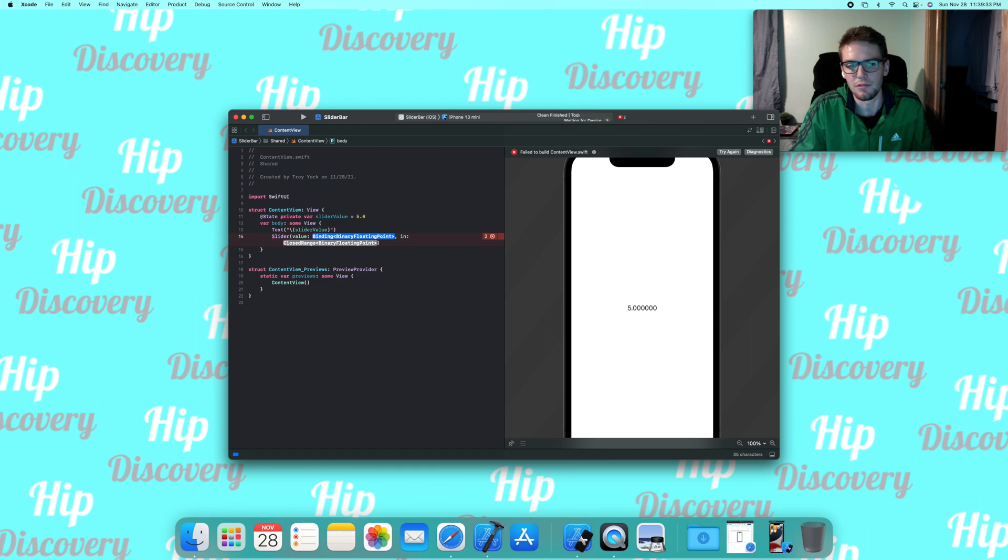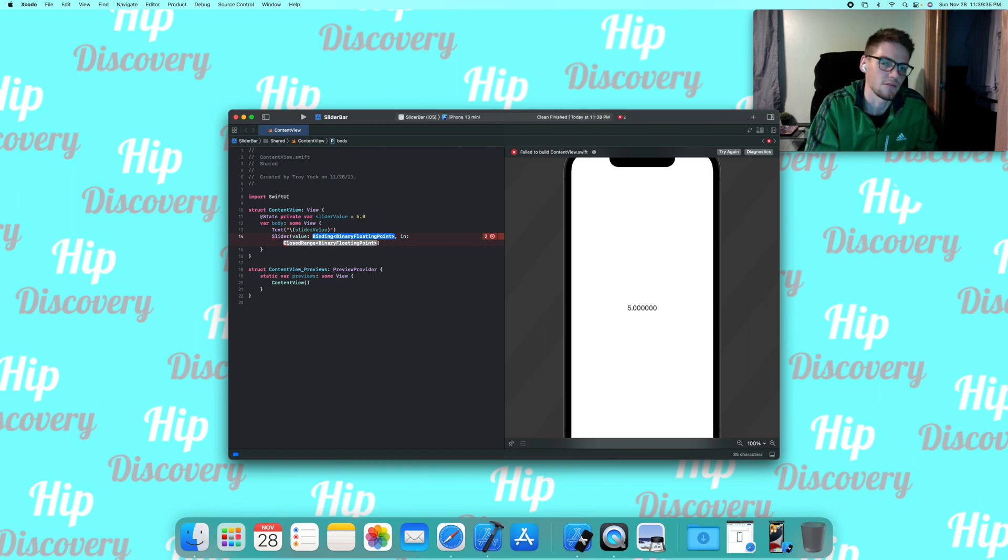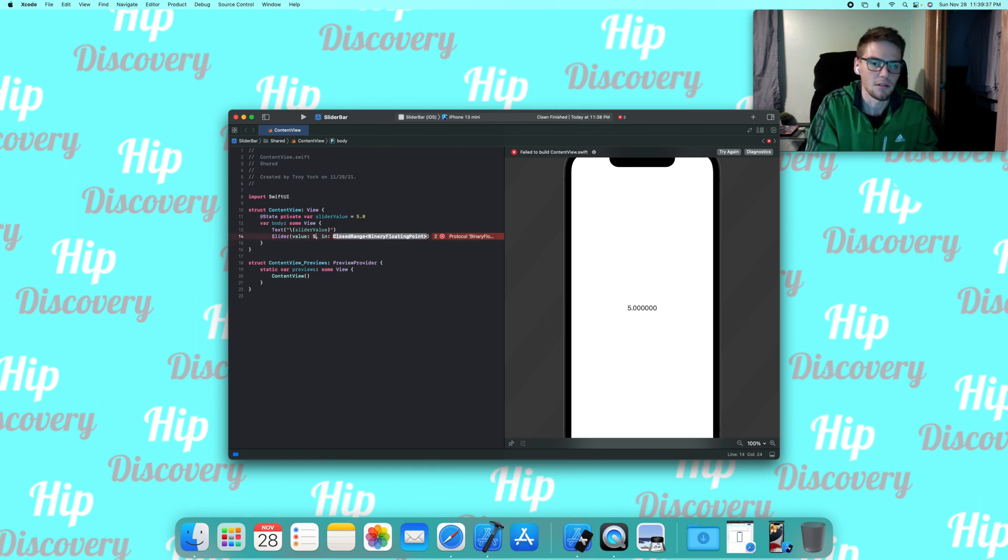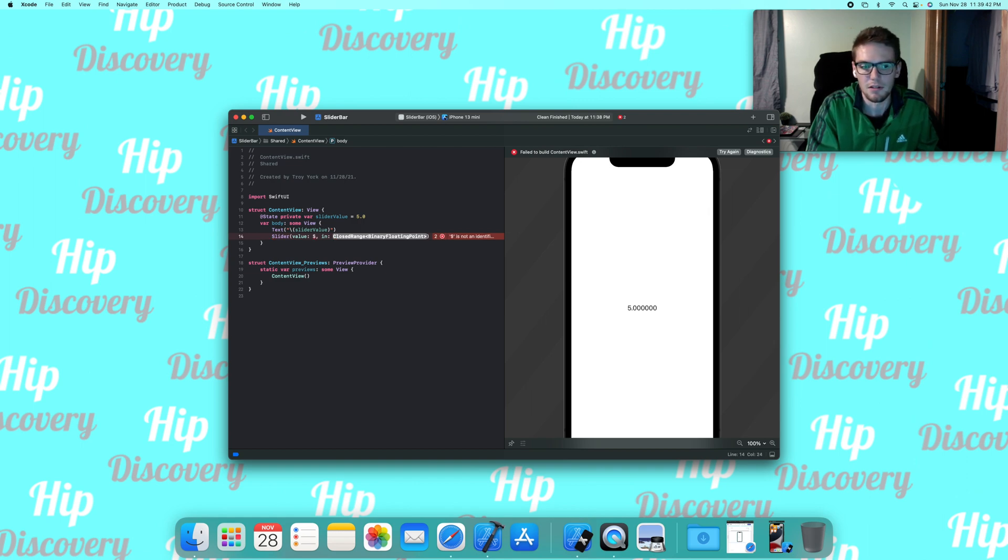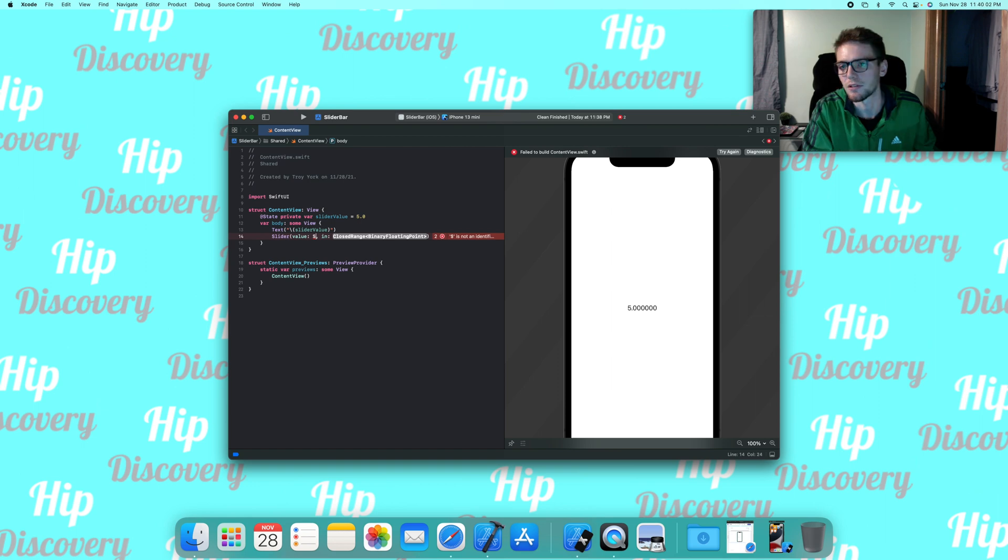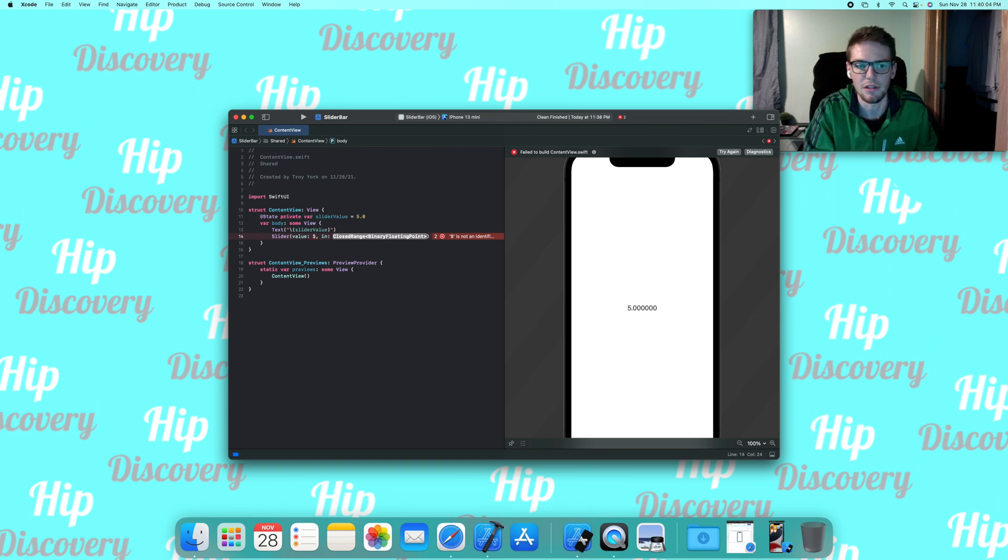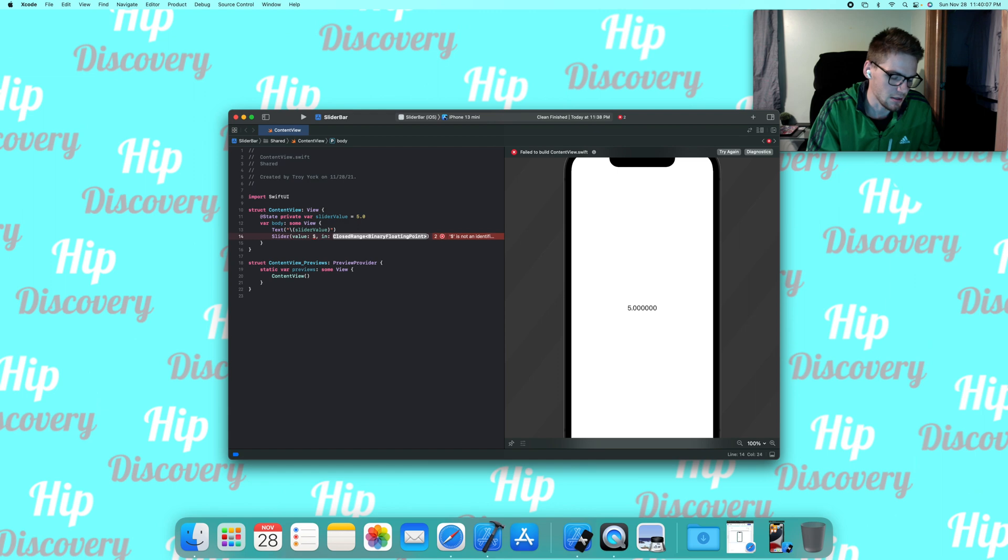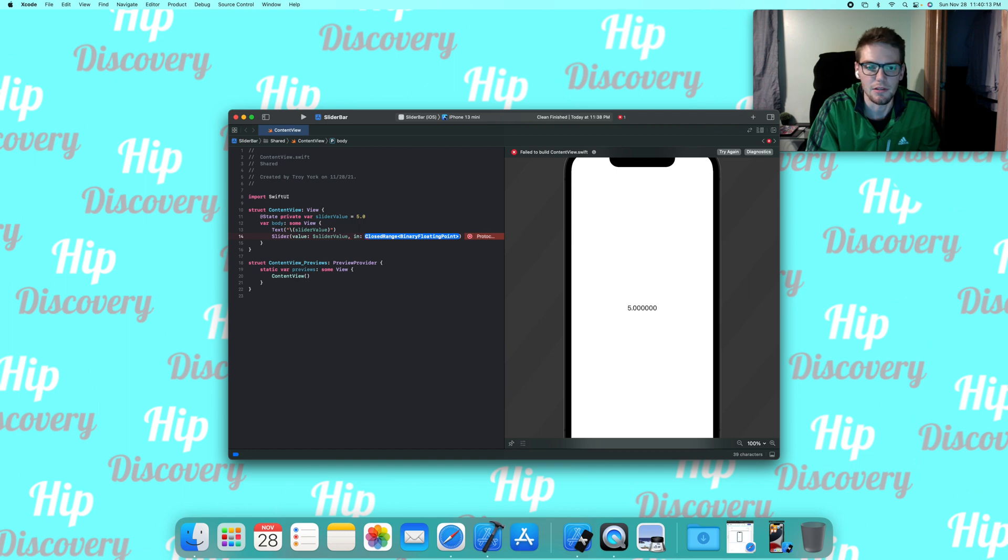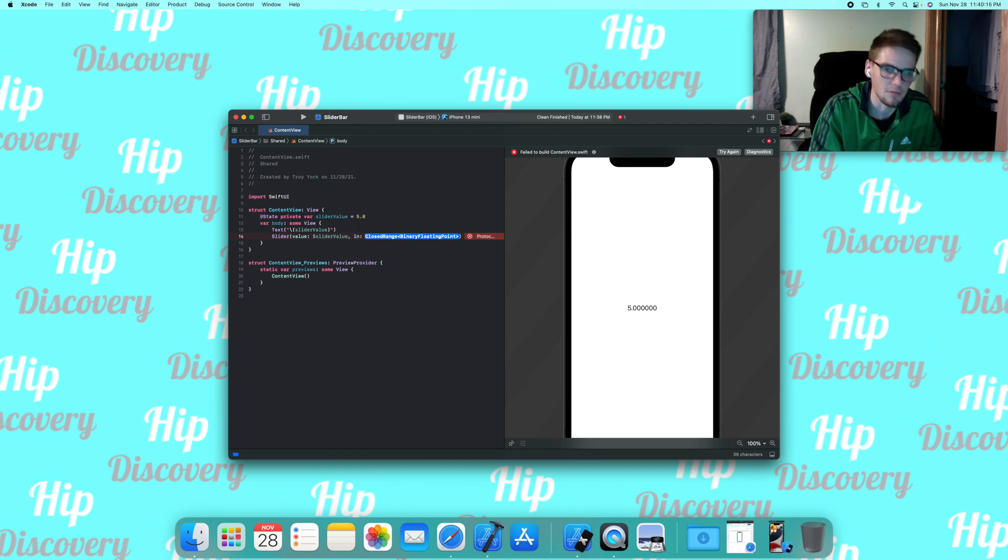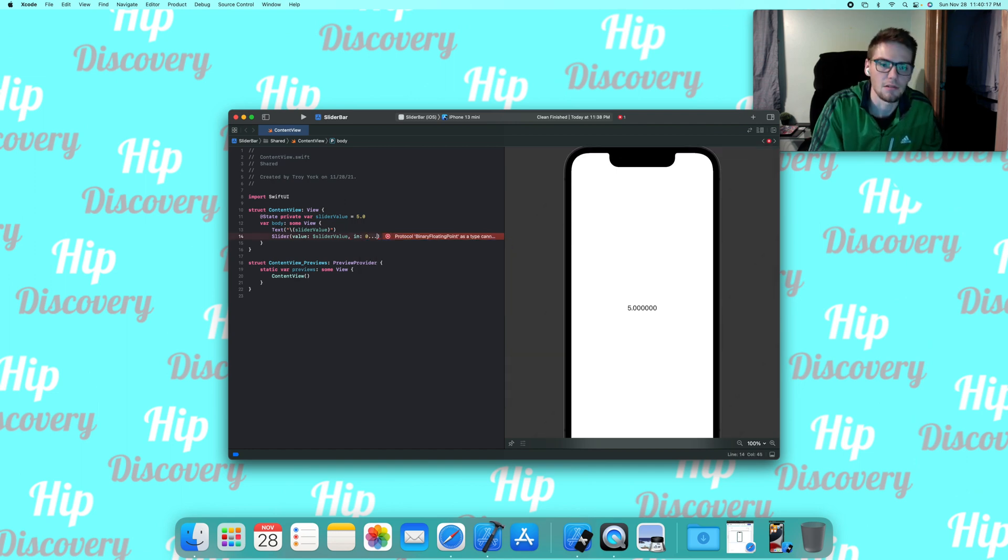We're going to go ahead and do dollar sign here, and that is just stating that this is a projected value. I'm going to put this before any time you use a state. Then we're going to go ahead and put sliderValue, and then this is the range here - and they need to be closed, so we're just going to do zero to ten.